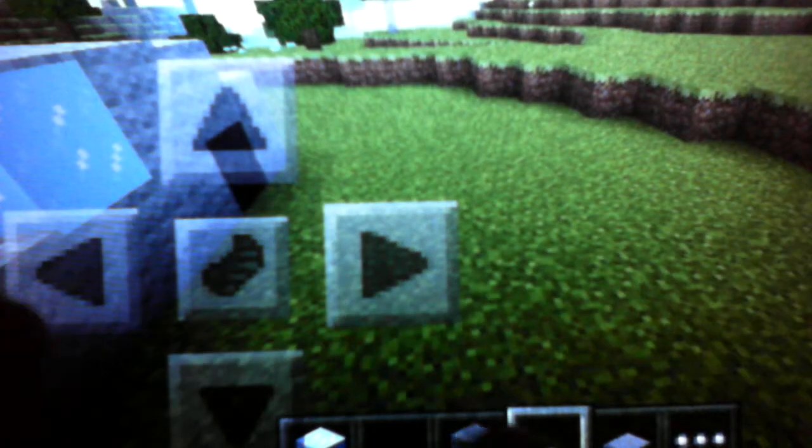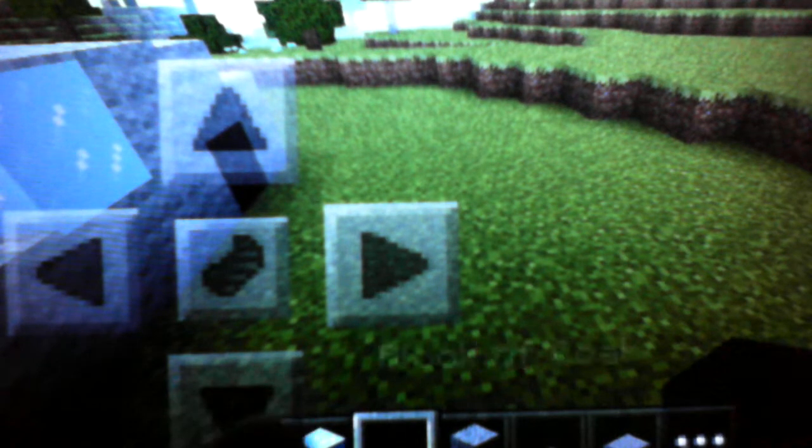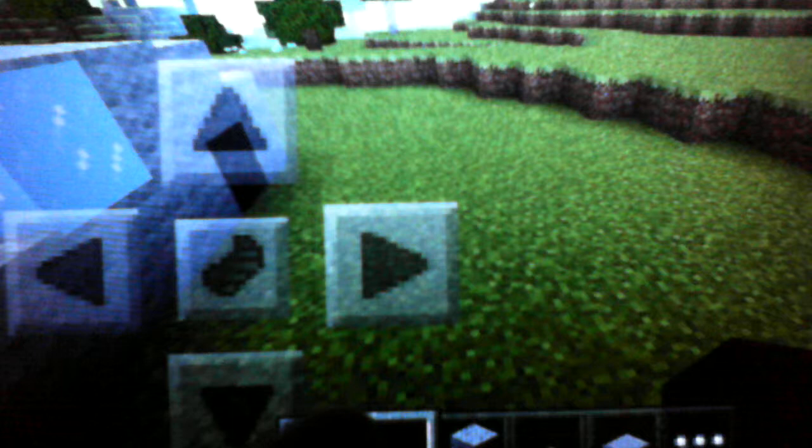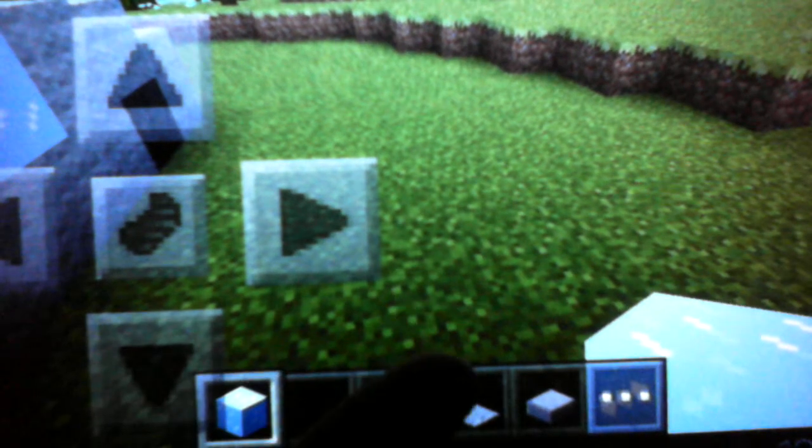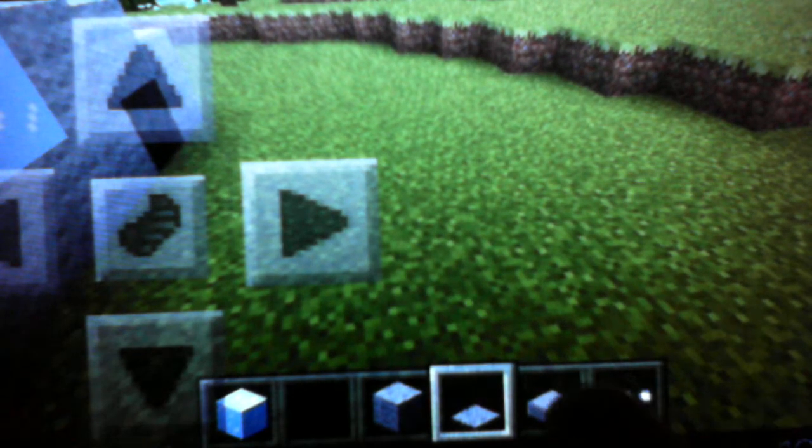You're gonna need light gray wool, block of coal. You can use black wool if you want. I just use block of coal to have a texture. Ice. We also need carpet, the light gray, and also a stone slab.